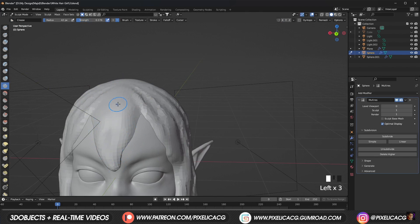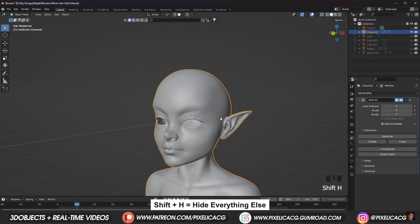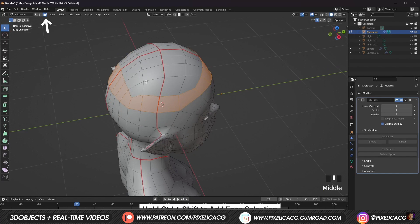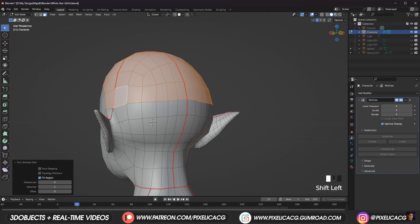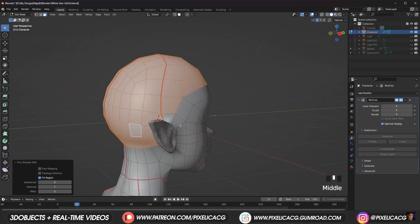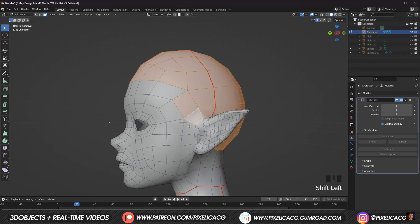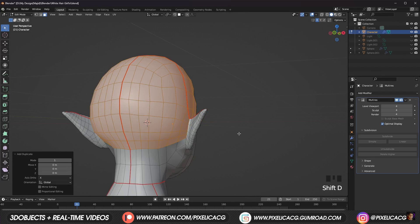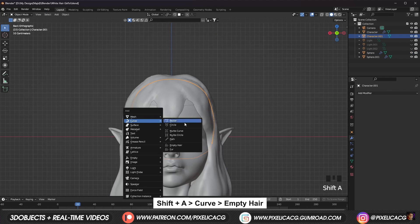Before we start laying out our hair guides it's better to have a thin surface under the hair to use as the base. So let's select the character and in edit mode while in face select mode, select the top part of the head basically where the hair grows. Shift-A to duplicate, escape to place it back. P and selection to separate it from the object. Select the surface, Shift-A, add in the curve, add an empty hair.